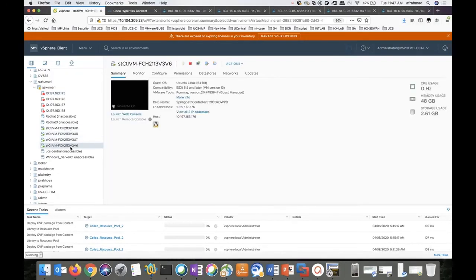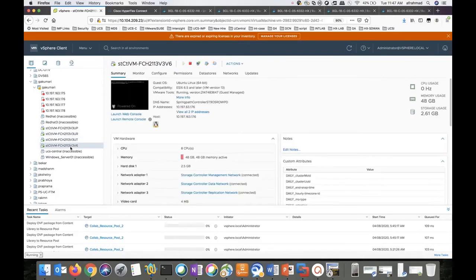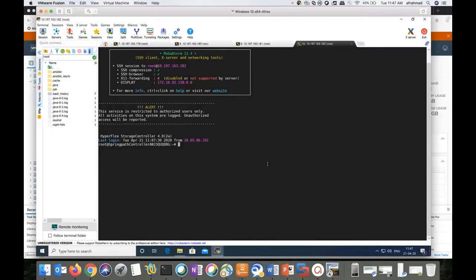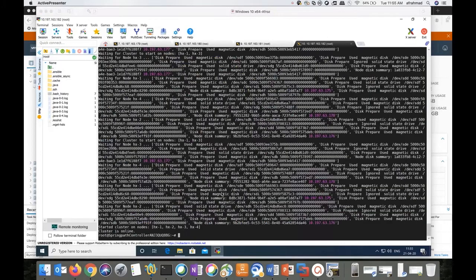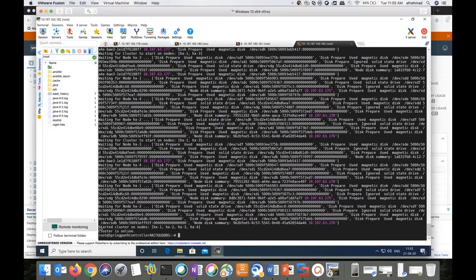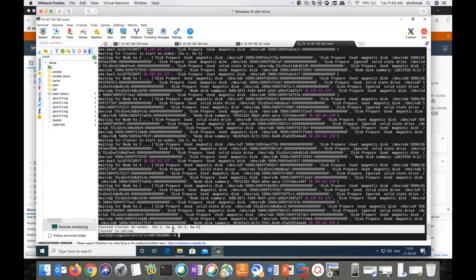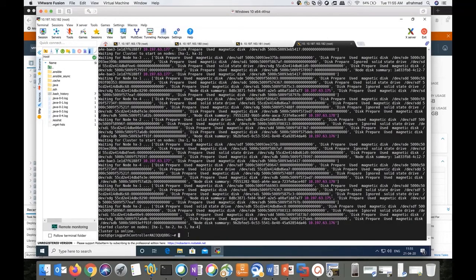I'll go ahead and start the cluster. Login back to the storage controller VM. Run the command stcli cluster start. This will take some time, close to four minutes. Now you can see the cluster is restarted successfully. Let's go ahead and verify the health of the cluster.